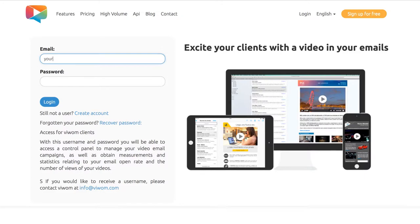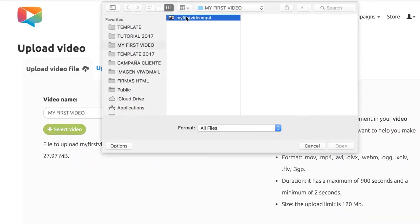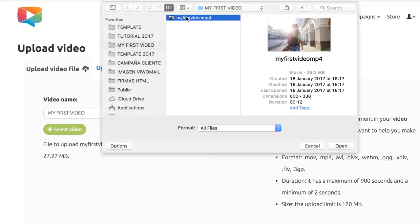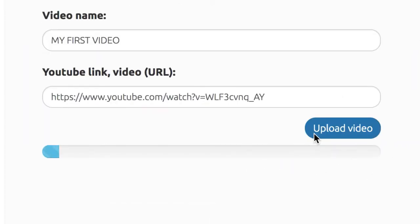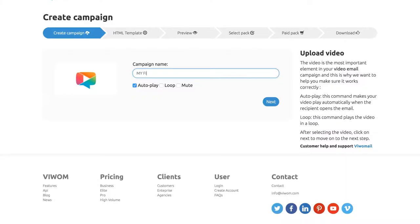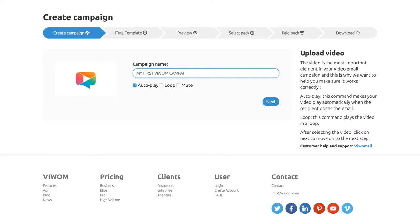First, create a new account at vwam.com. Select your video file from your computer or use a video that's already in your YouTube account. Upload the video and create a new campaign.